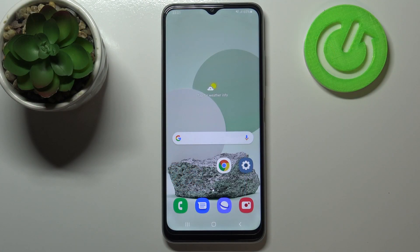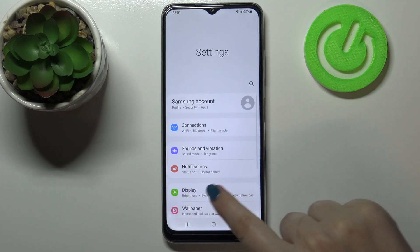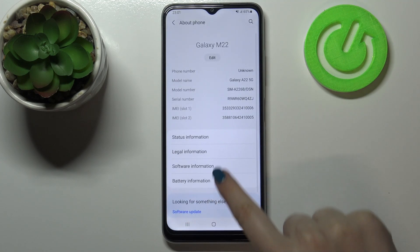Hi everyone, here we've got the Samsung Galaxy M22 and let me share with you how to enable developer options on this device. First of all, let's enter the settings. Here we have to scroll down to the very bottom and tap on About Phone.